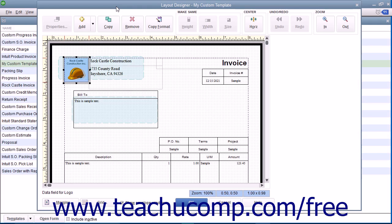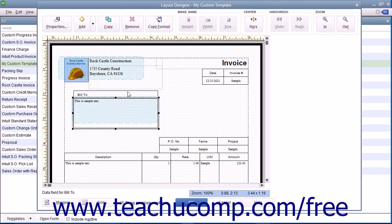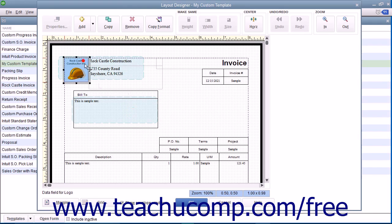The Layout Designer window lets you change the appearance and placement of data fields, text boxes, and images within the printed version of the form template.